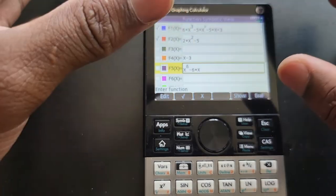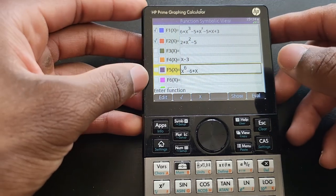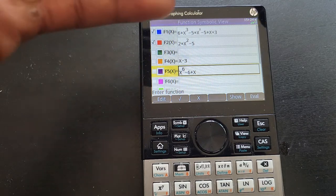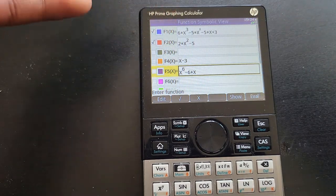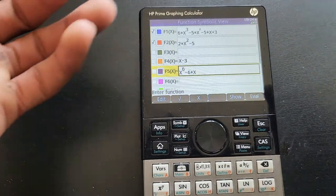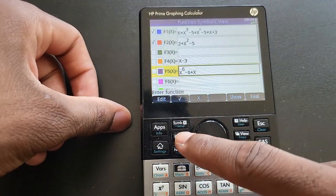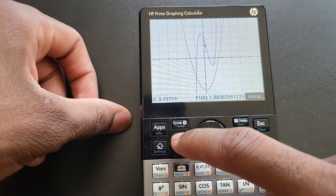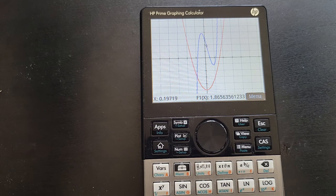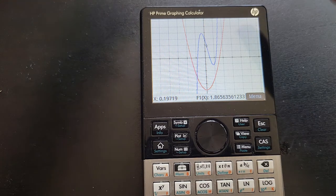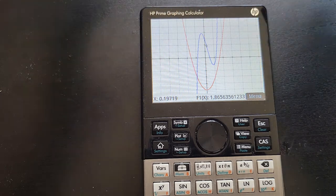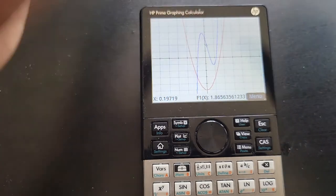Right now we're going to graph these two functions. Once you have your equations entered, just press the Plot button and it will graph them for you. This is really fast — this is the fastest graphing calculator on the market right now. It doesn't even show you the graphing process; it just graphs it instantly.